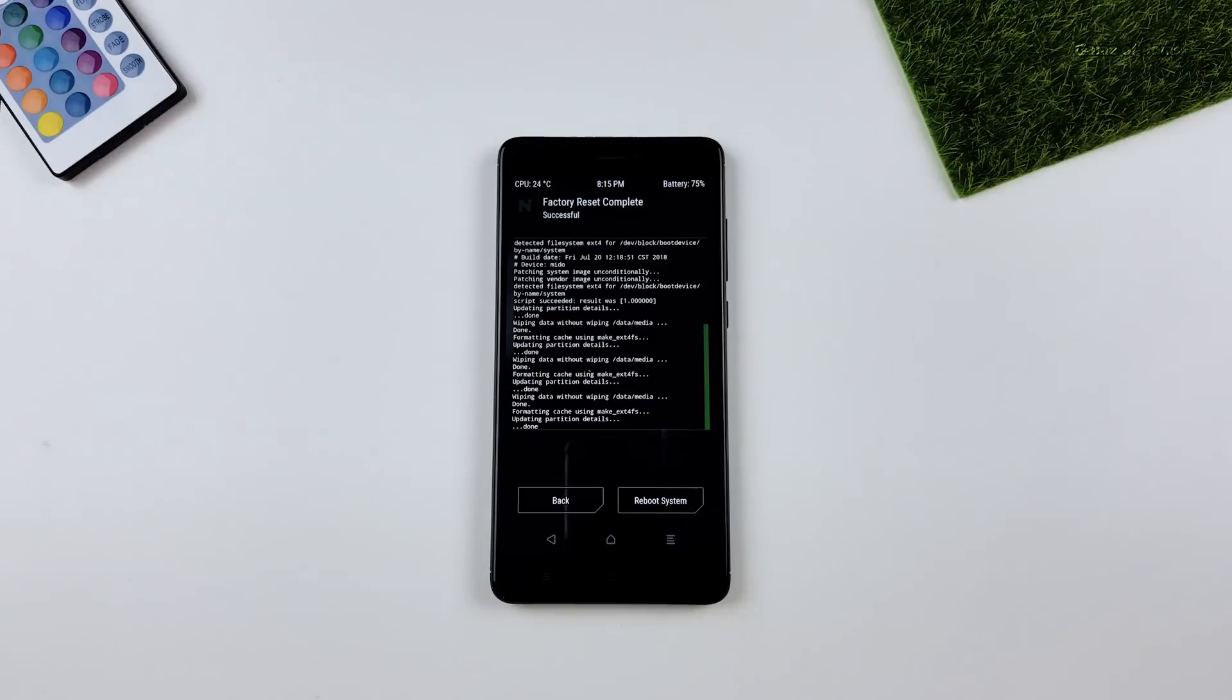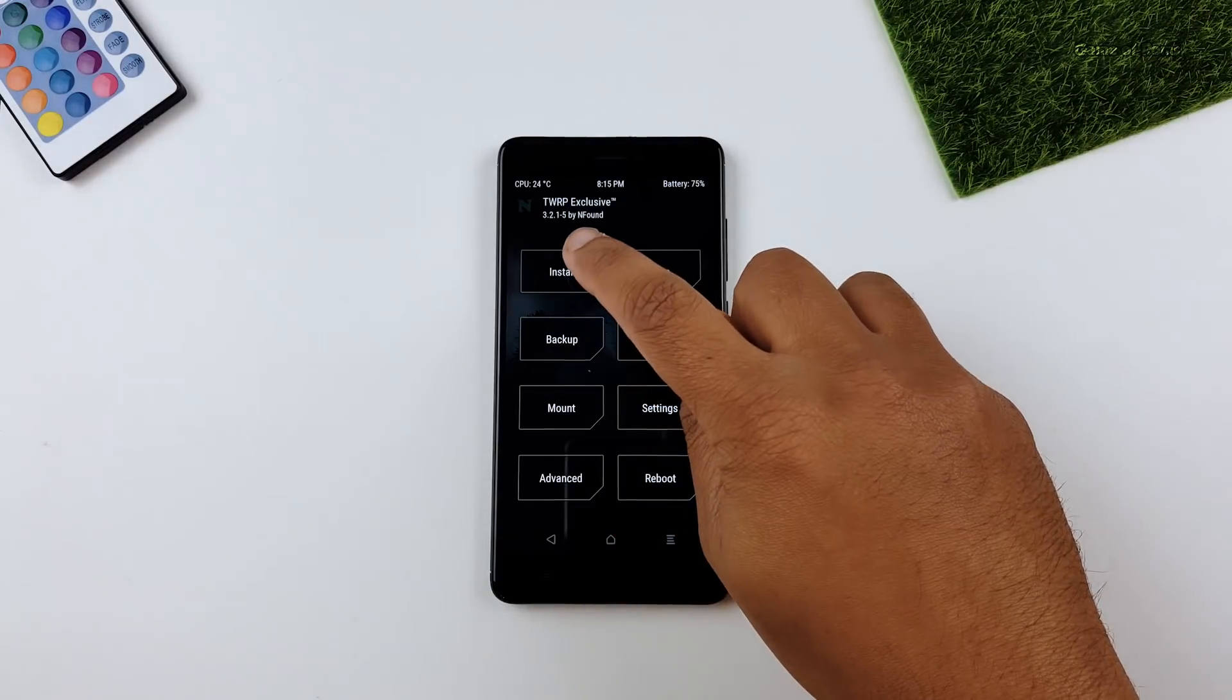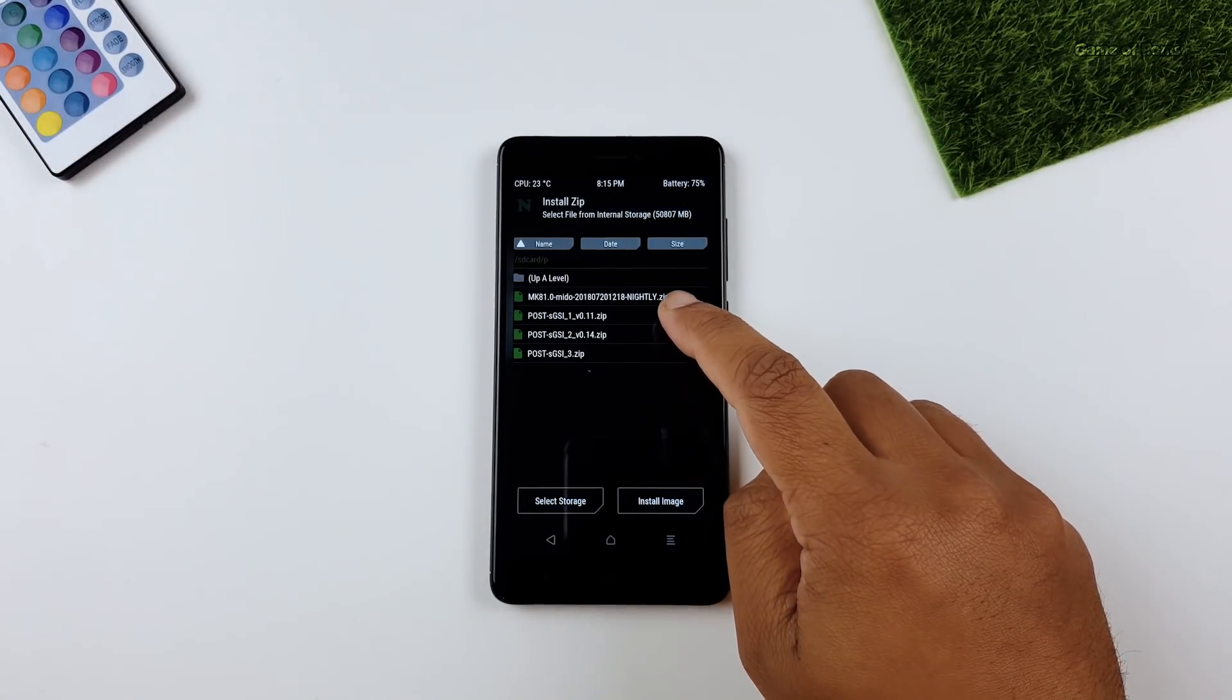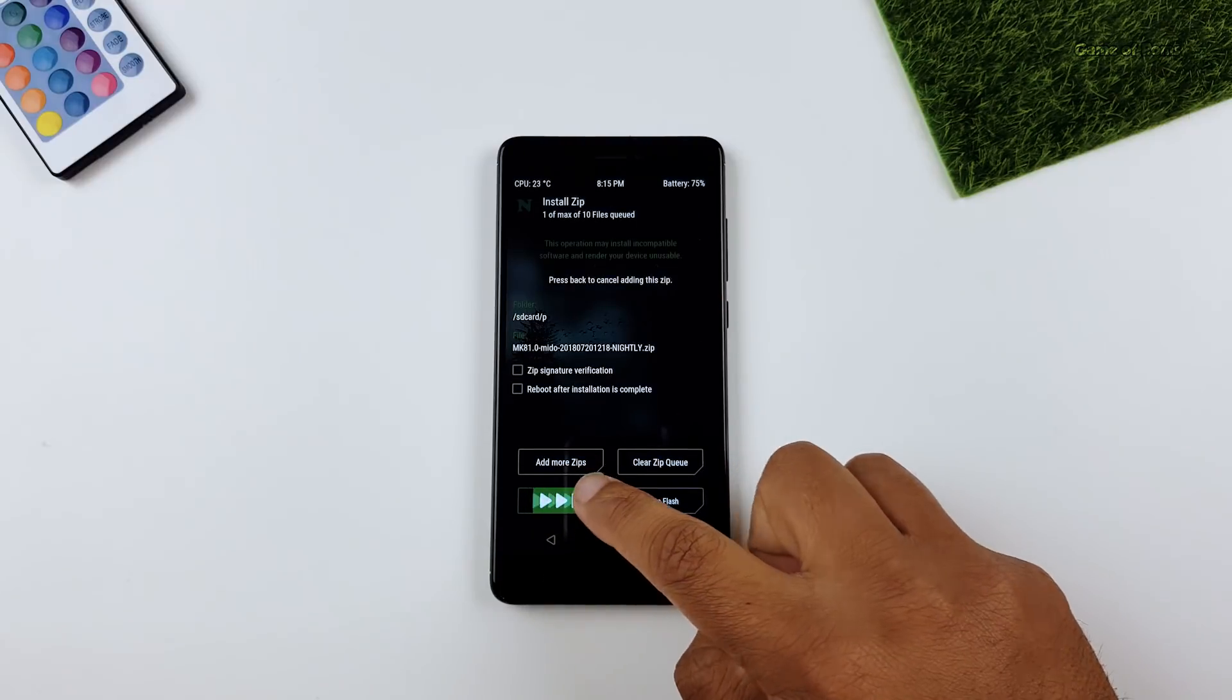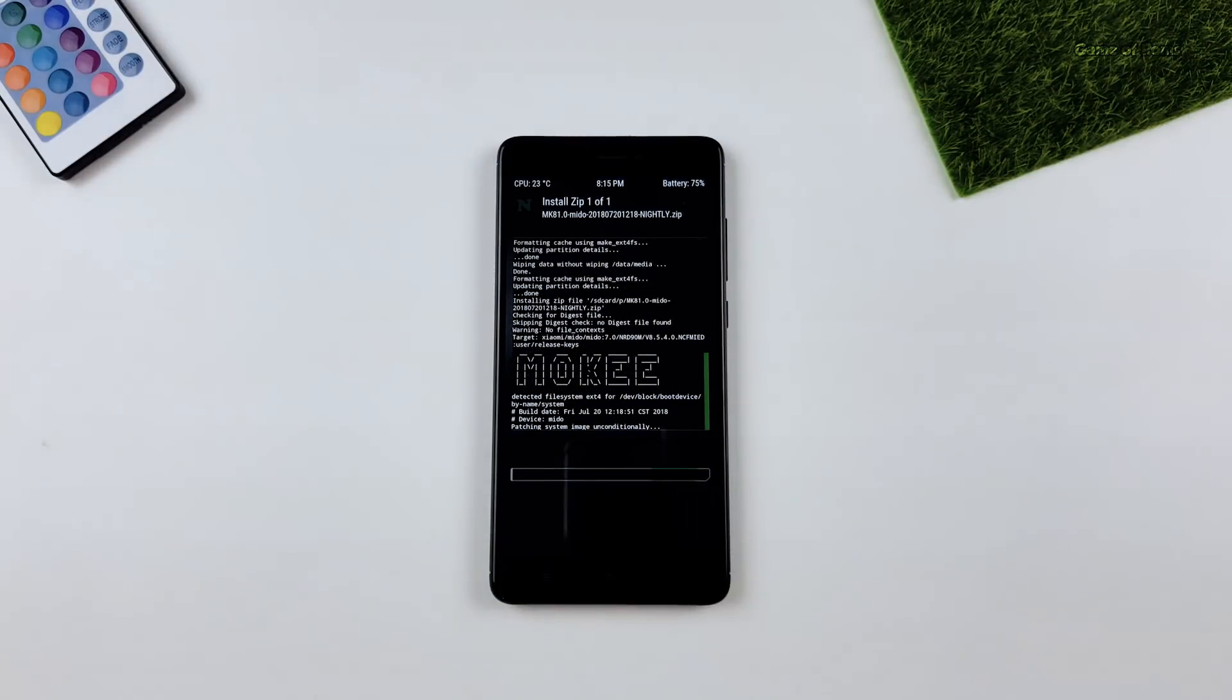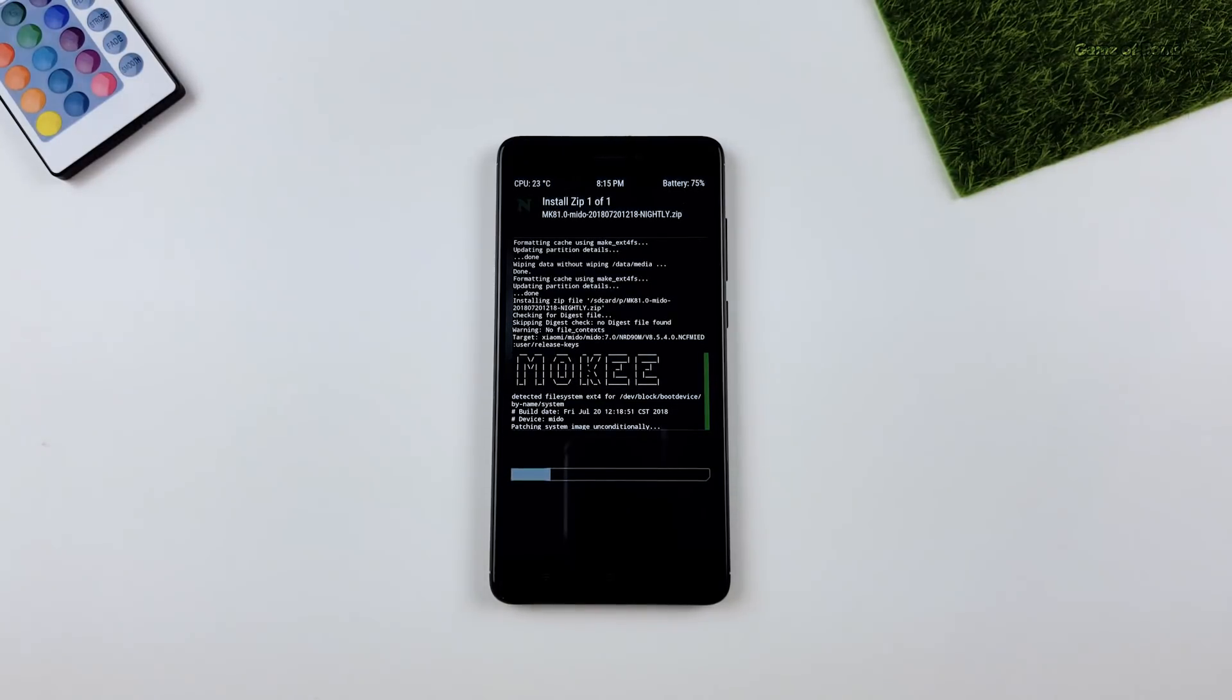And now we are going to install a base ROM. For base ROM, you can use any Oreo Treble supported ROM. I already had Mokee downloaded, so I'm going to install Mokee Treble ROM on my phone. Now this ROM is based on Android Oreo.